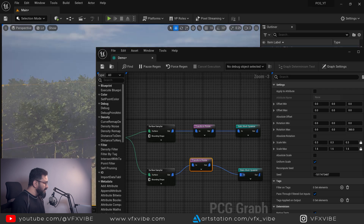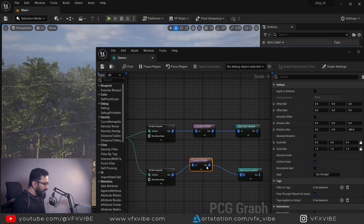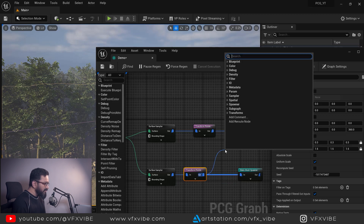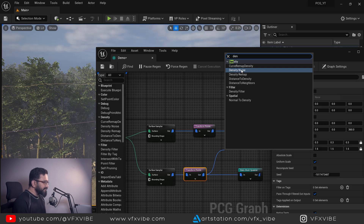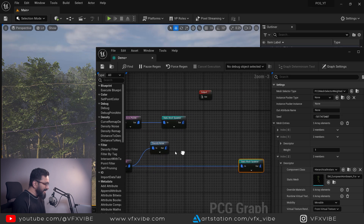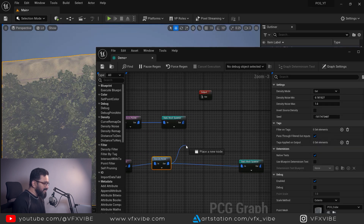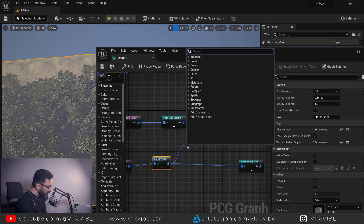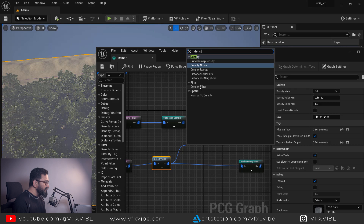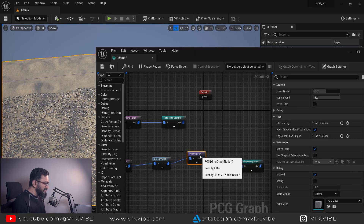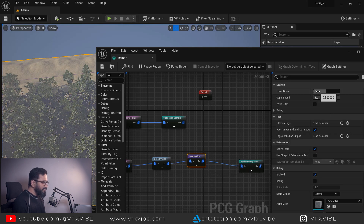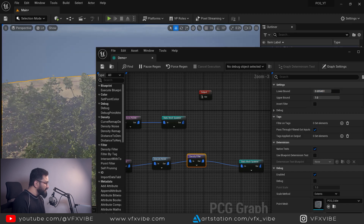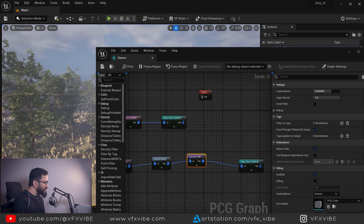If you want to reduce the number of tree distributions, you can do it in a different way as well. I'm going to take another node called Density Noise. Then I'm going to add Density Noise, and to control on the basis of density noise, I'm going to use a Density Filter. In the density filter, if I increase it, my number of trees changes as per the noise filter.